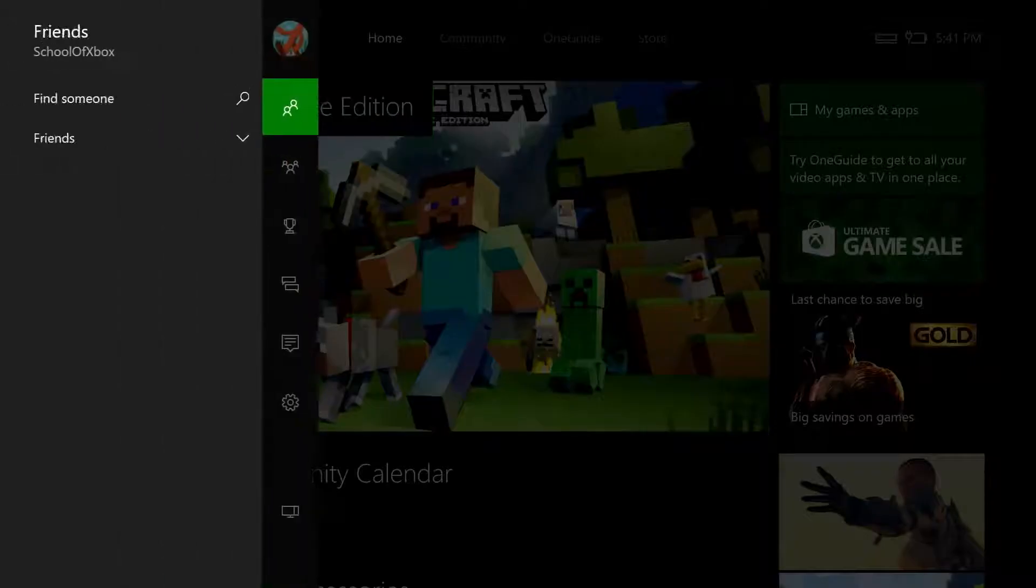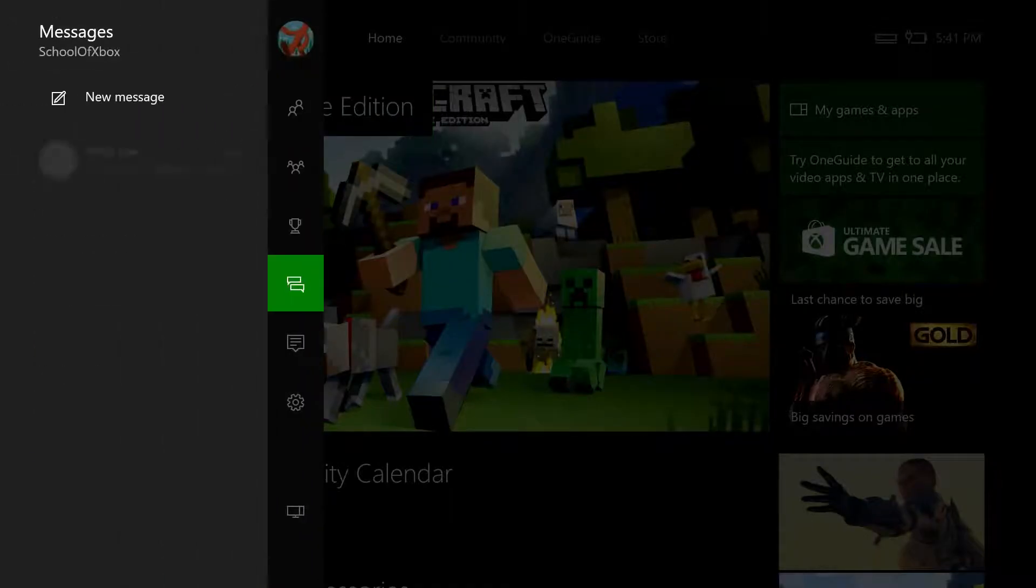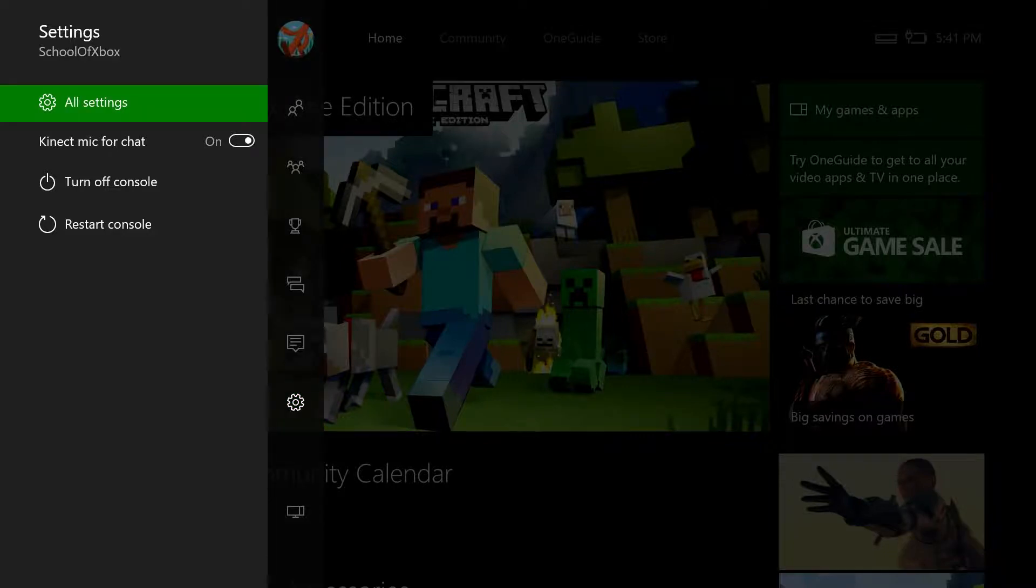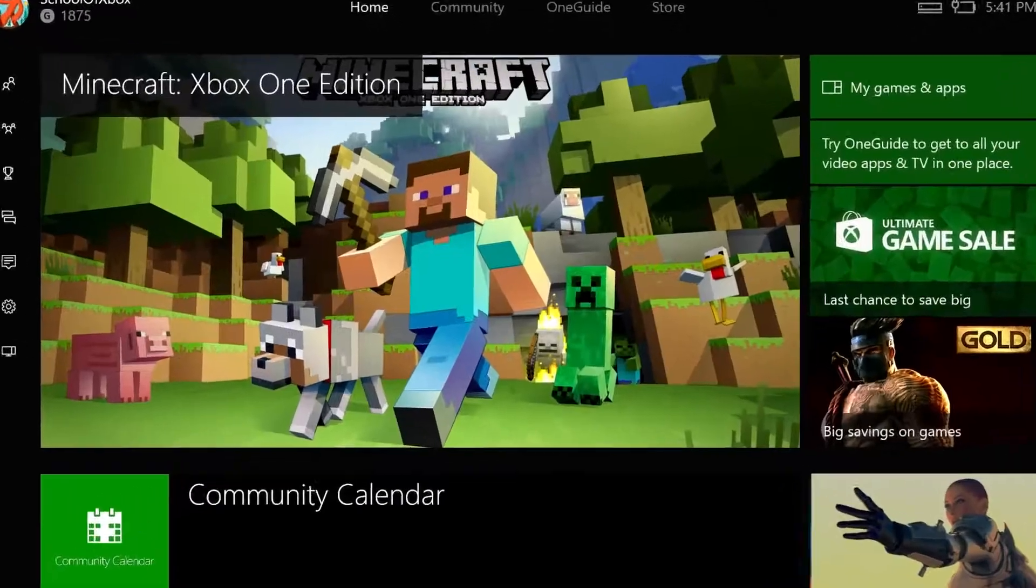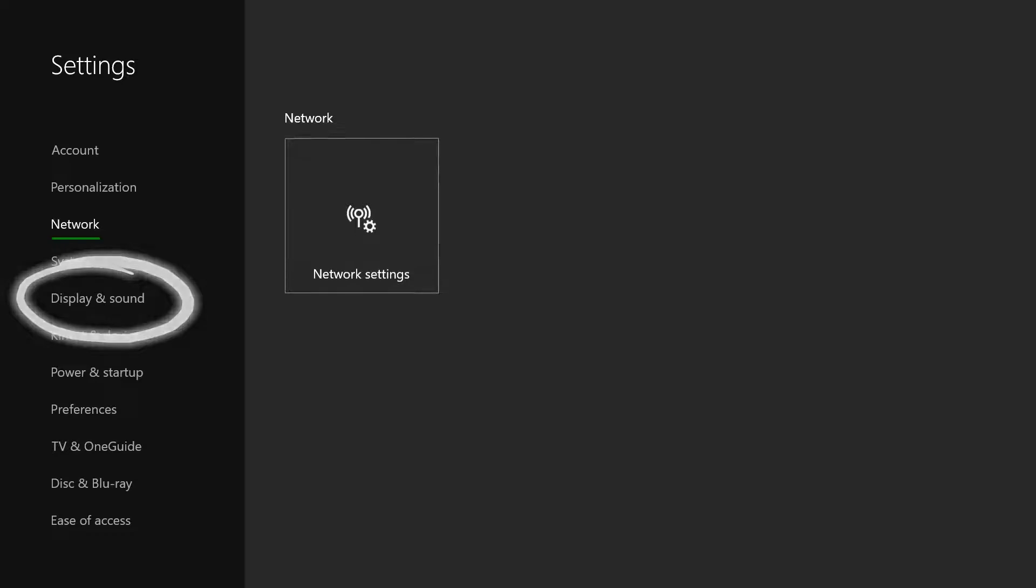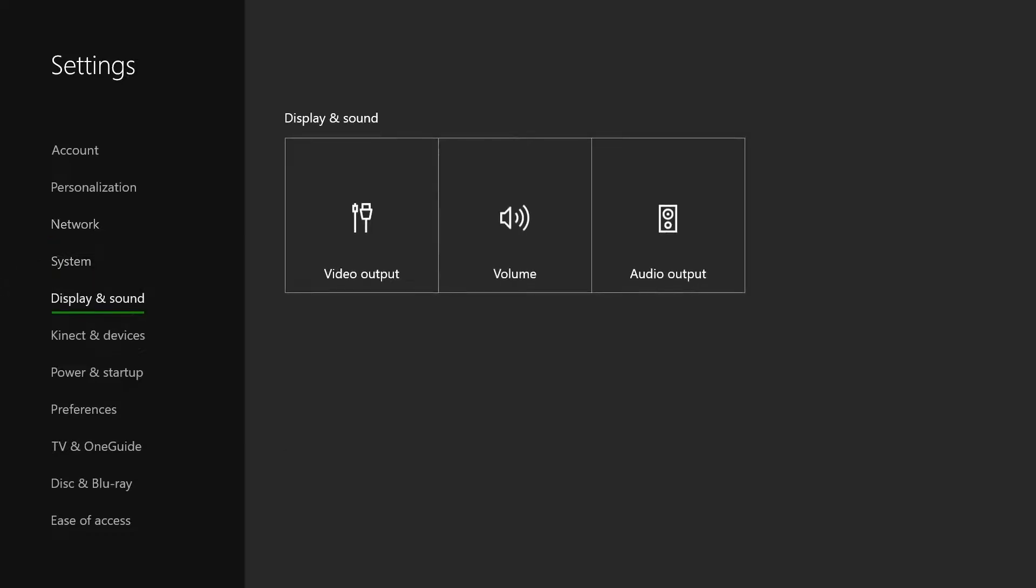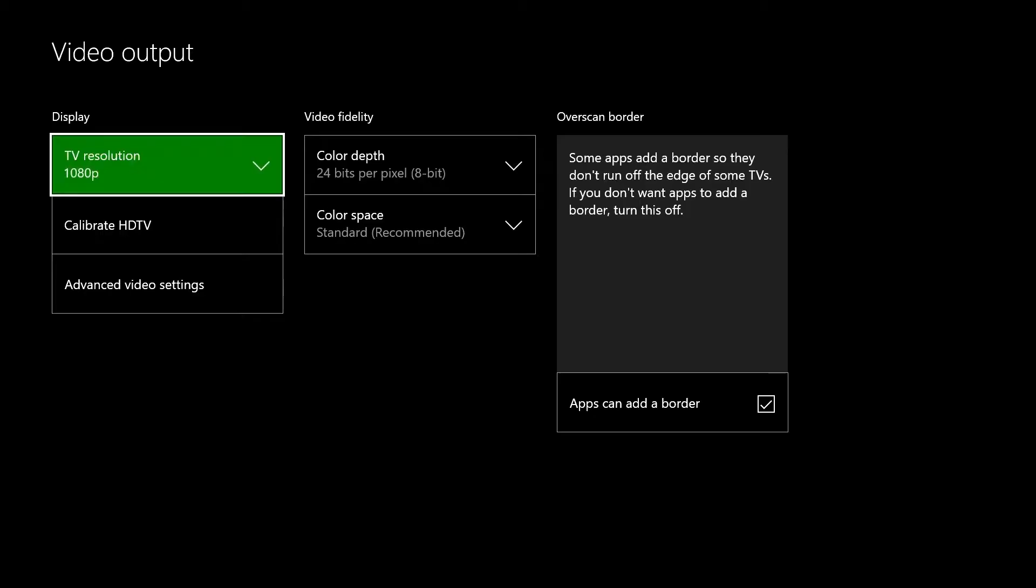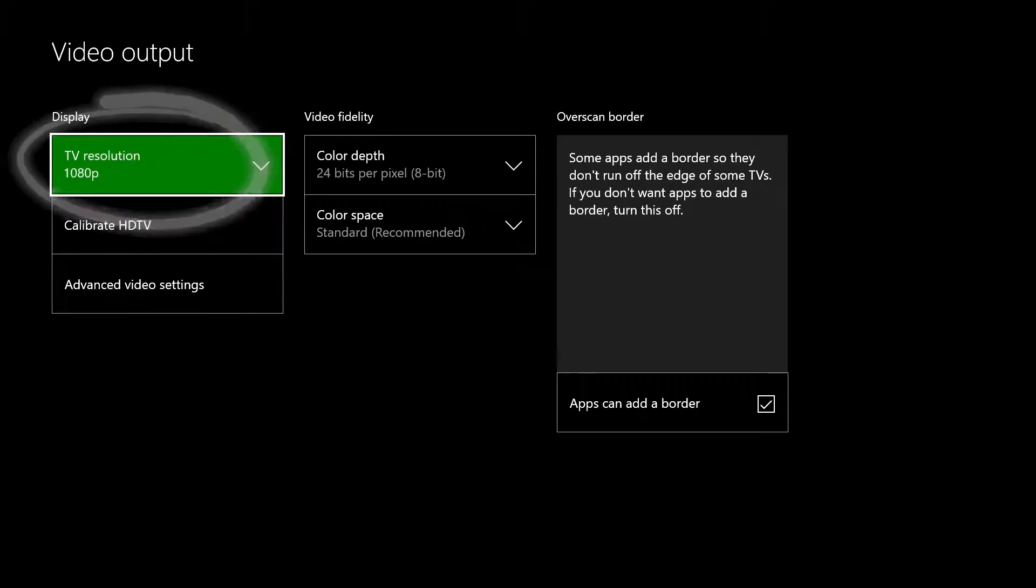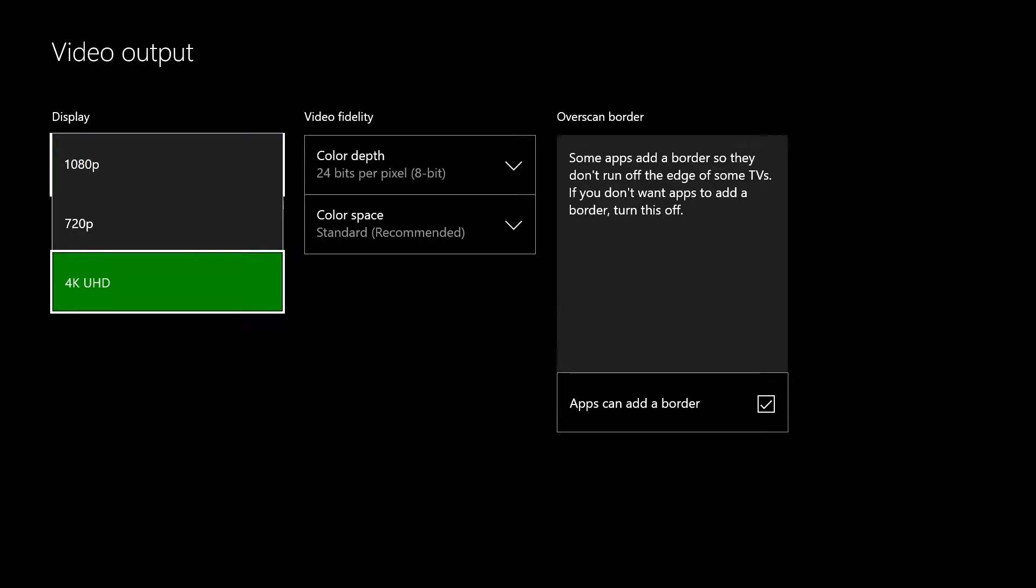To upscale everything, go to All Settings, Display & Sound, Video Output. For TV resolution, select 4K UHD.